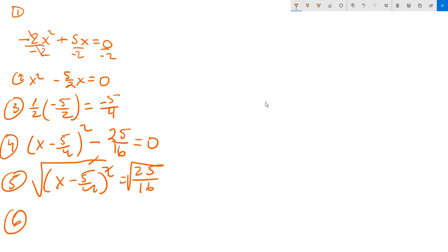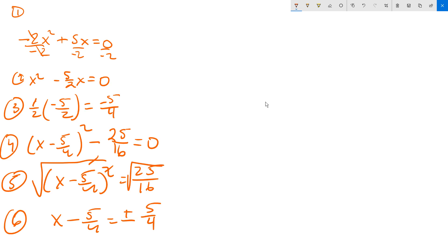So that cancels with that, you're left with x minus 5 fourths equals, on the right side you put a plus or minus, then the root of 25 over 16 is just 5 fourths. And I know that because if I distribute the root symbol to the 25, the root of 25 is 5. Then you distribute the root symbol to the 16 individually, that's 4.